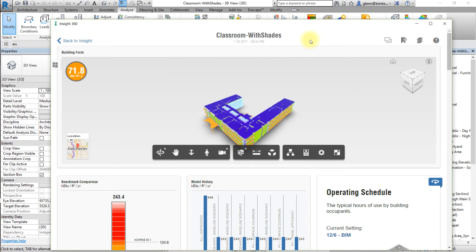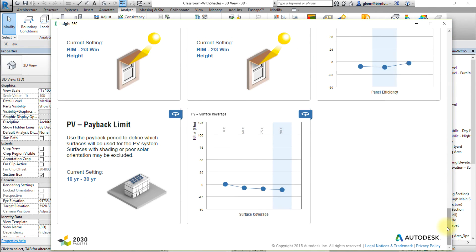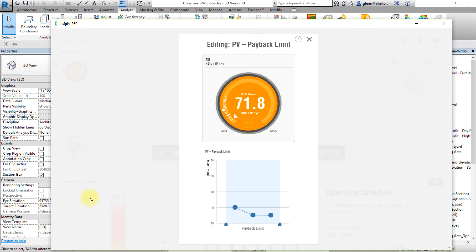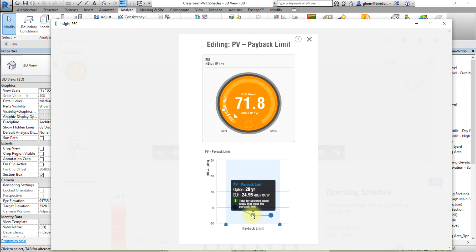Finally, let's consider the potential effect of the third factor, the PV payback limit. Scroll down the Insight interface to view the PV payback limit factor. Note the range of payback years being considered in the current settings. Click the factor to edit the settings for PV payback limit and hover the pointer over each of the points representing an option for the payback period to see the effect on the EUI mean or annual cost mean associated with that option.